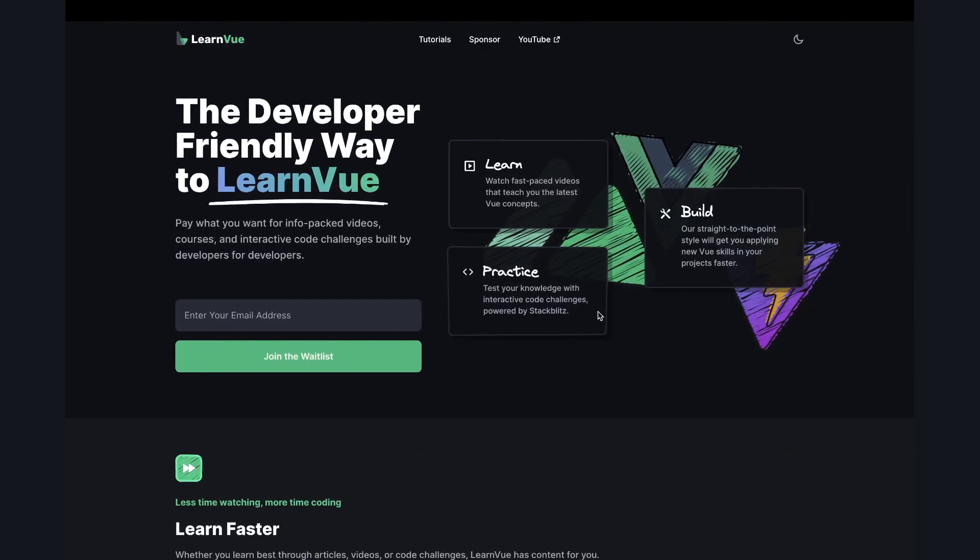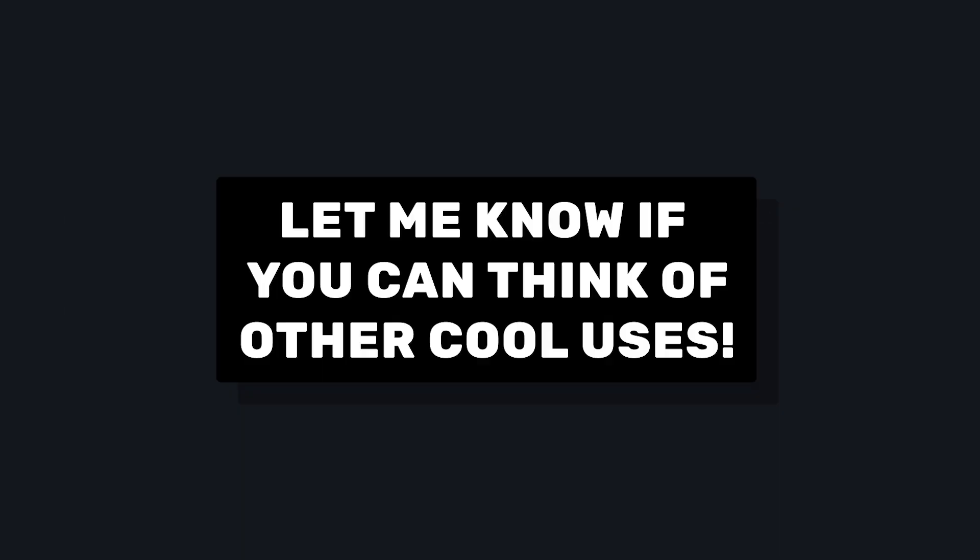So this is just one really cool use case for use mouse in element that I've been using on LearnVue recently. Let me know if you find any other nice ways to use this composable. Thanks for watching and subscribe for more Vue videos. Peace.